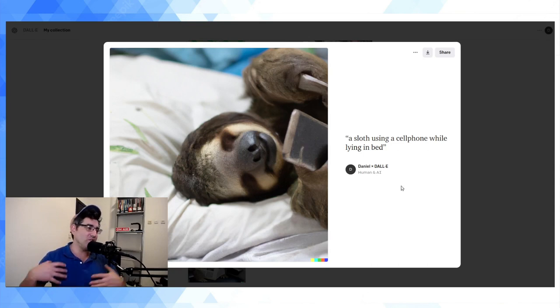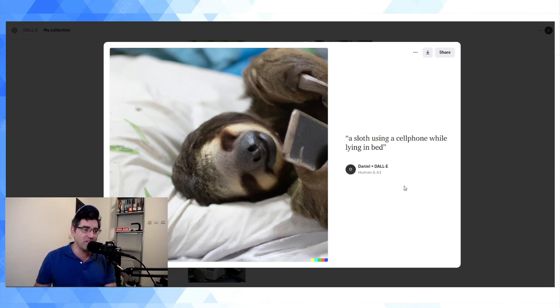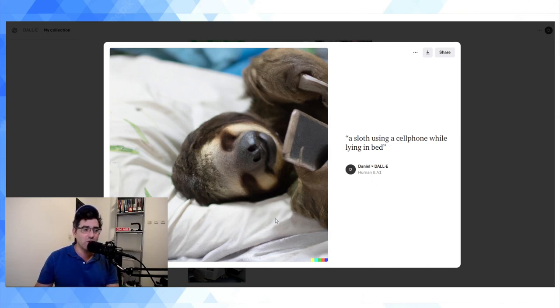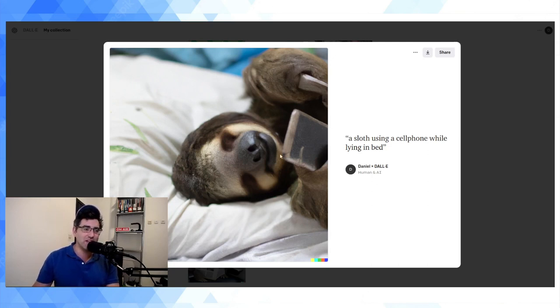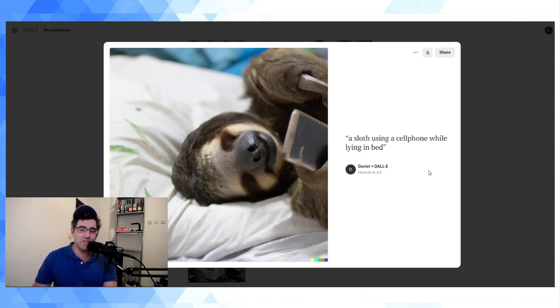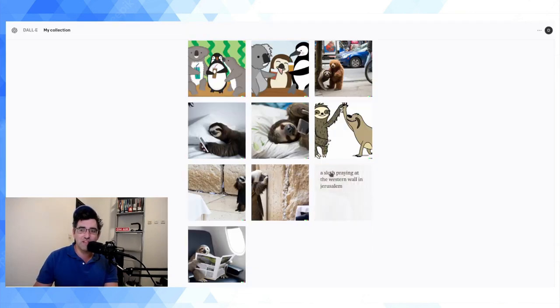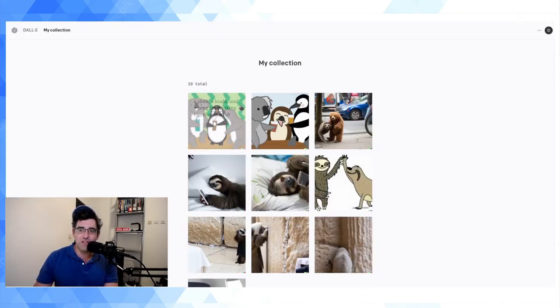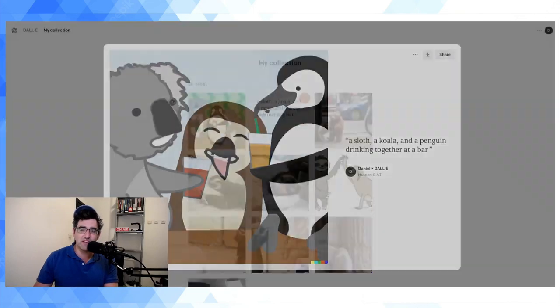So you could play around with these in an image editor, but as a starting point for a wild image of a sloth, you know, and not something you can get in reality—sloth using a cell phone in bed—I think it's pretty good. So that's what I've been up to so far.